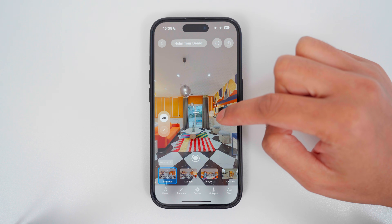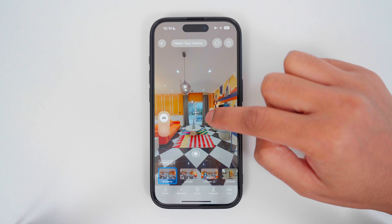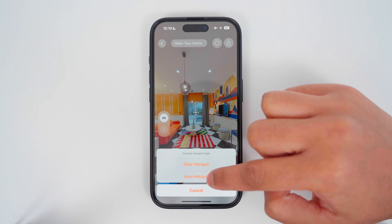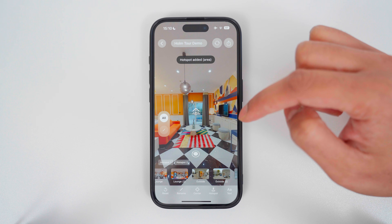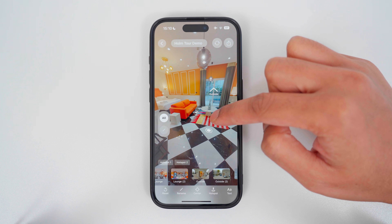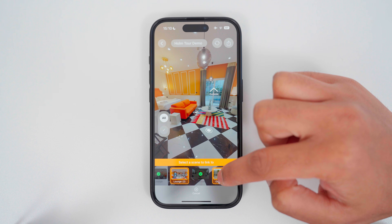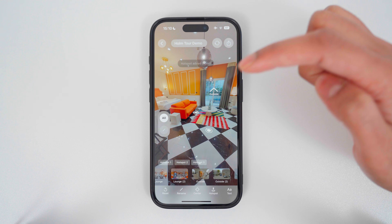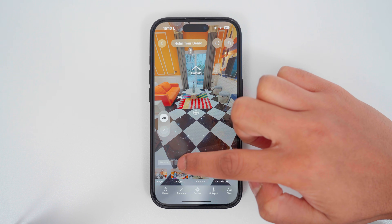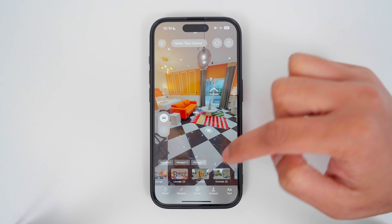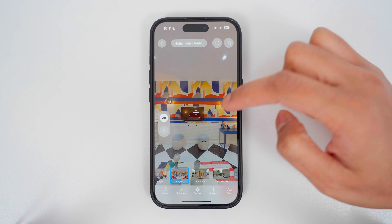Then I will go back to the first photo. I will move the pointer to the outside, long press, and add an area hotspot to transition to the outside. I will also add a hotspot here — long press, add a floor hotspot to transition to lounge 2. To move between hotspots, I can tap on the hotspots directly to quickly see where they are. Now I will continue and add hotspots to all the 360 photos.